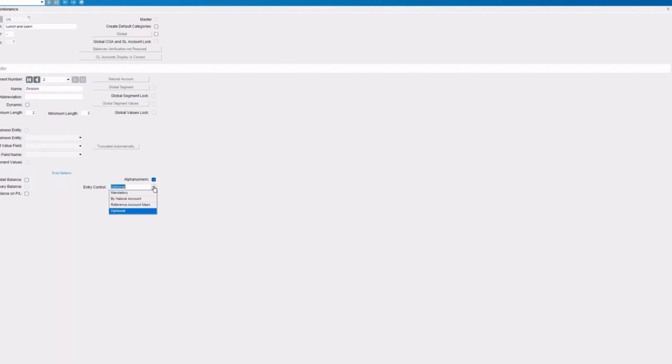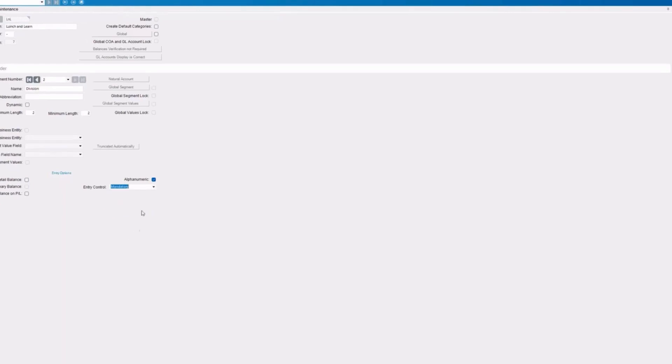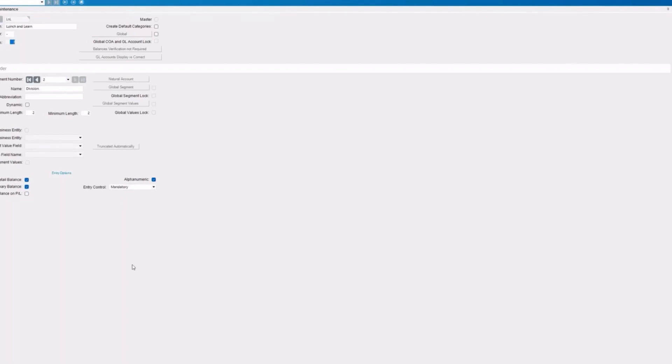So this is going to either force you to have that division in every entry or not. Typically, we would say to go with mandatory. So again, all the information is consistent. I typically recommend that we include all of our segments in our balance options here for the reporting. So you see now when I save that, our chart length, it went to seven. That's the four for the chart, the dash, and then the two for the division.